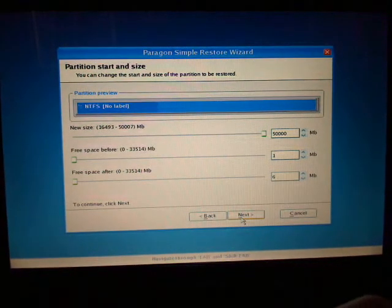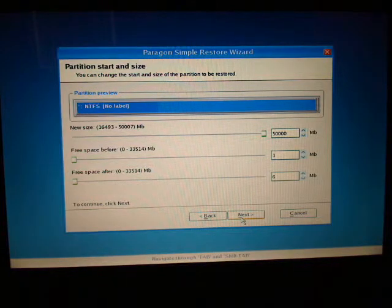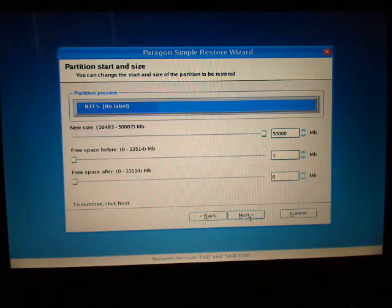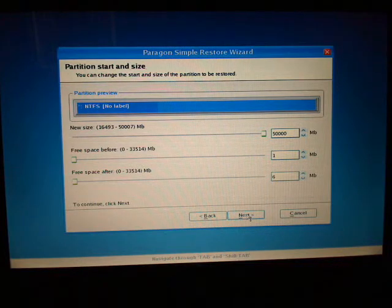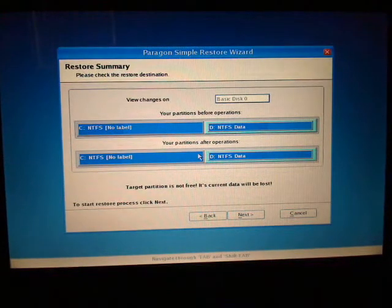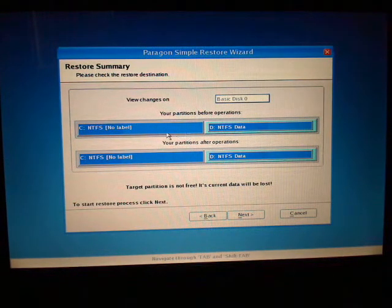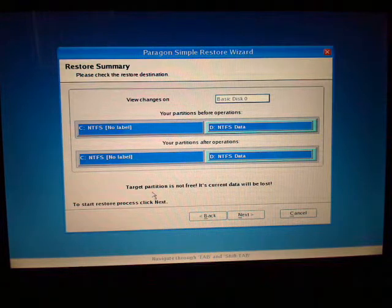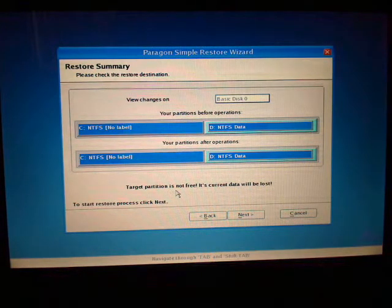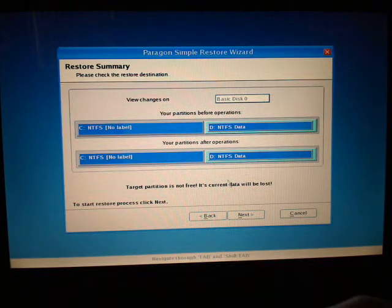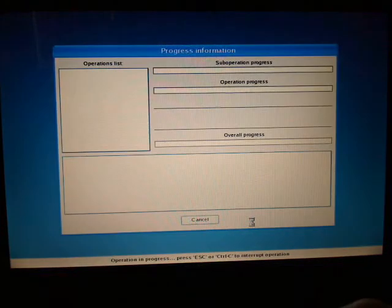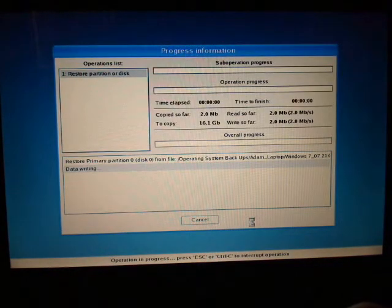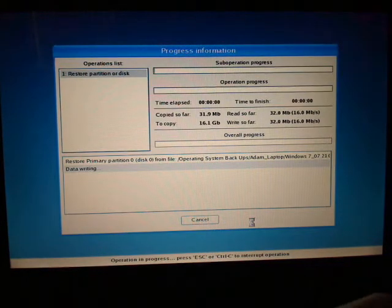And here if you wanted to resize it you could do that. I'm just going to leave the defaults. I'm going to click next. And here is just warning you of the changes. So and it also says target partition is not free. Its current data will be lost. Yes I know that. That's fine. And then that's it.